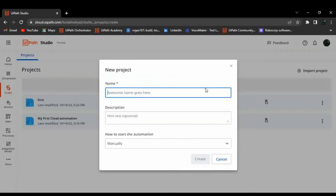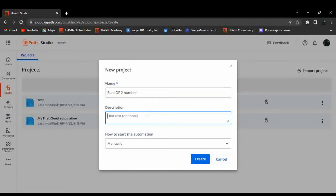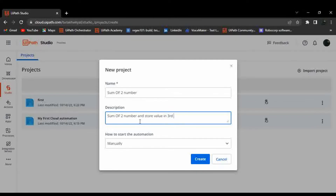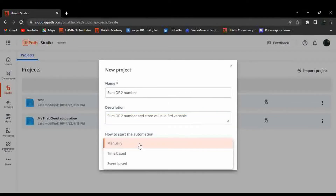These are the projects I have created recently. Let's start a new project — let's call it 'Sum of Two Numbers', just a random example to understand how this view works. The description will be 'Sum of Two Numbers and Store Value in Third Variable'.